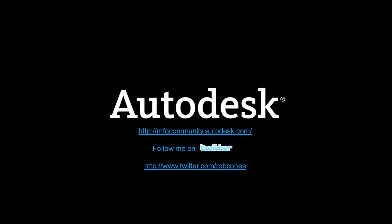I'm Rob Cohee. Don't forget to follow me on Twitter and check us out at manufacturingcommunity.autodesk.com. See ya!